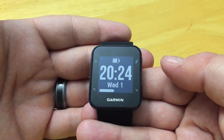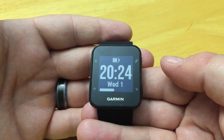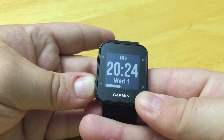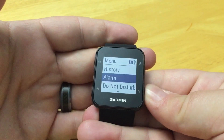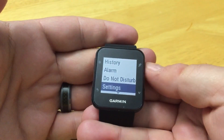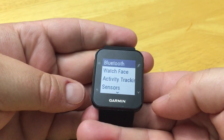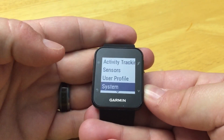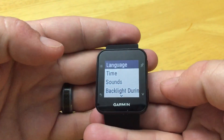In this video we'll show you the system settings on your Forerunner 35. First, let's get to our menu by pressing and holding the back button. We'll scroll down to Settings and then down to System.